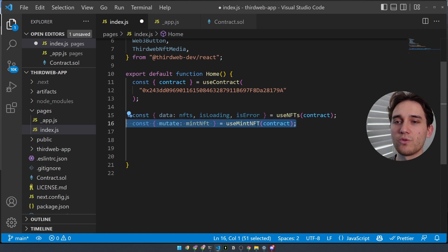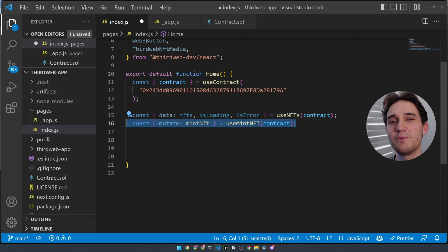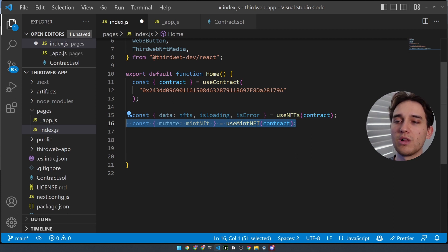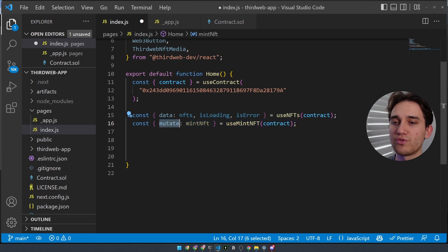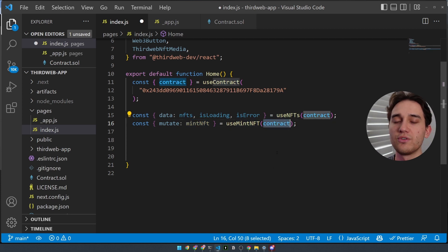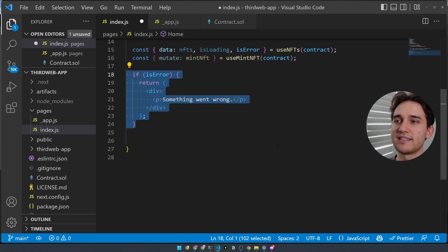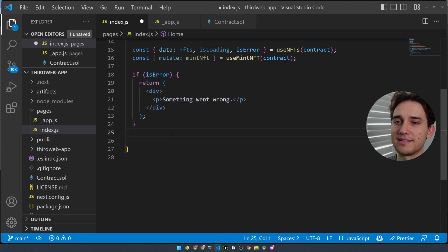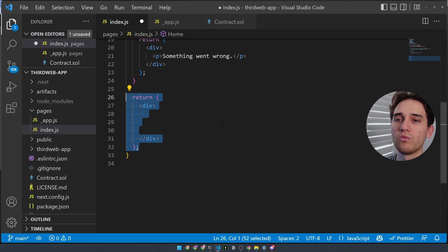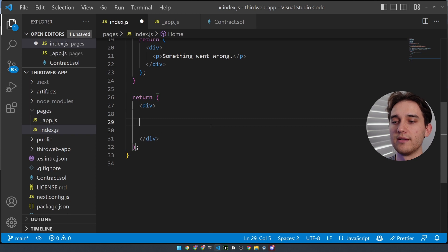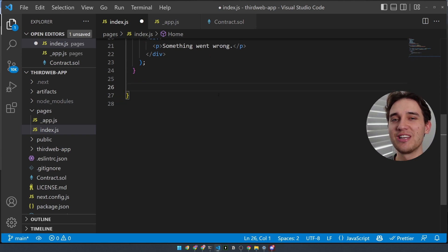Beneath the useNFTs hook, we'll use the useMintNFT hook to mint a new NFT on behalf of the connected wallet into this collection. We deconstruct the mutate and rename it to the mintNFT function, passing the whole contract into this hook. Depending on the state of the query, we can show different states on the UI — for example, an error state that says something went wrong if there's an error fetching the NFTs. Beneath that, we'll return the default state and show all of the NFTs in the collection as well as a mint button.